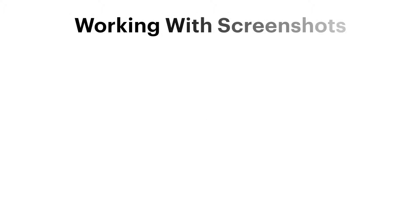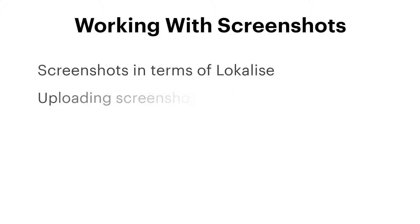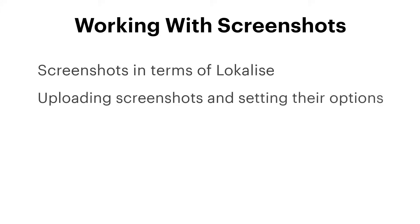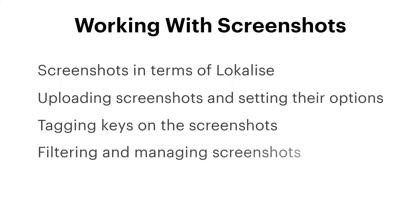Hello and welcome to the working with screenshots tutorial on Localize. In this video we're going to cover the following topics: screenshots in terms of Localize, uploading screenshots and setting their options, tagging keys on the screenshots, and filtering and managing screenshots.